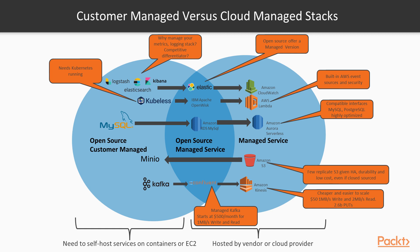I give a good overview of the available functions as a service and look at customer-managed versus cloud-managed stacks, which are options you might face when deploying microservices in your organization.